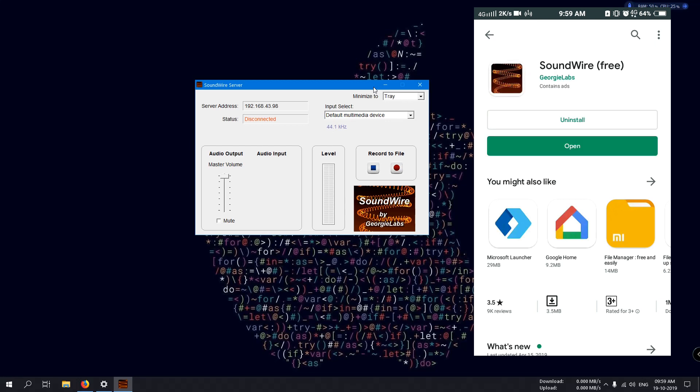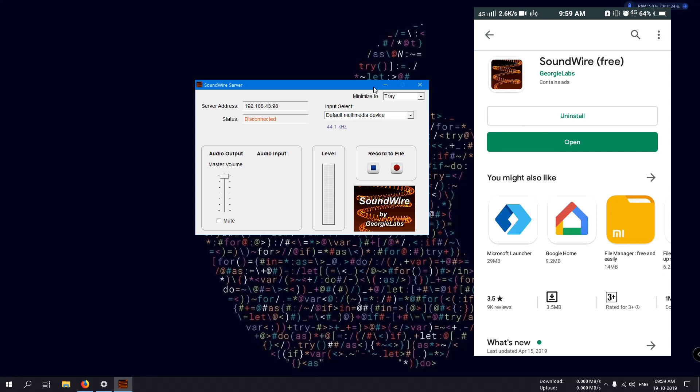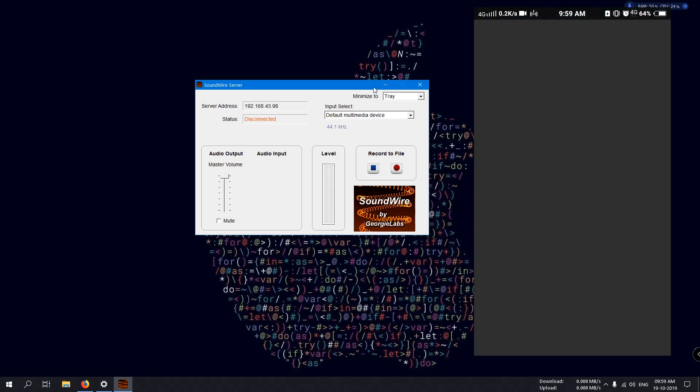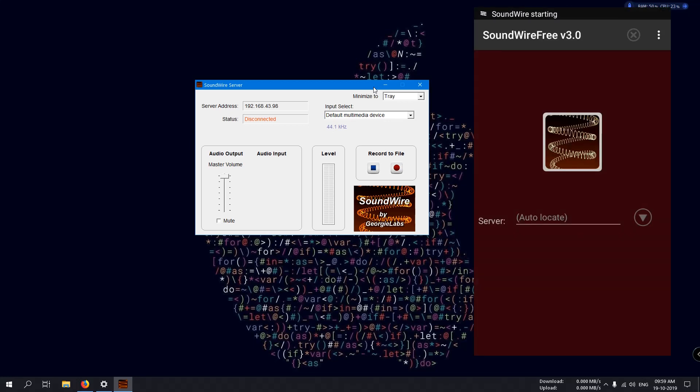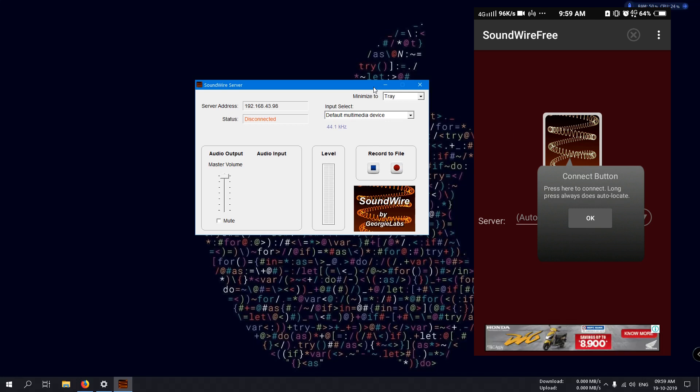Here you can see the SoundWire free version is installed. Now open it. Open it and this is the interface for the mobile application. Here all the options and settings are listed. And this square is the button to connect or disconnect.